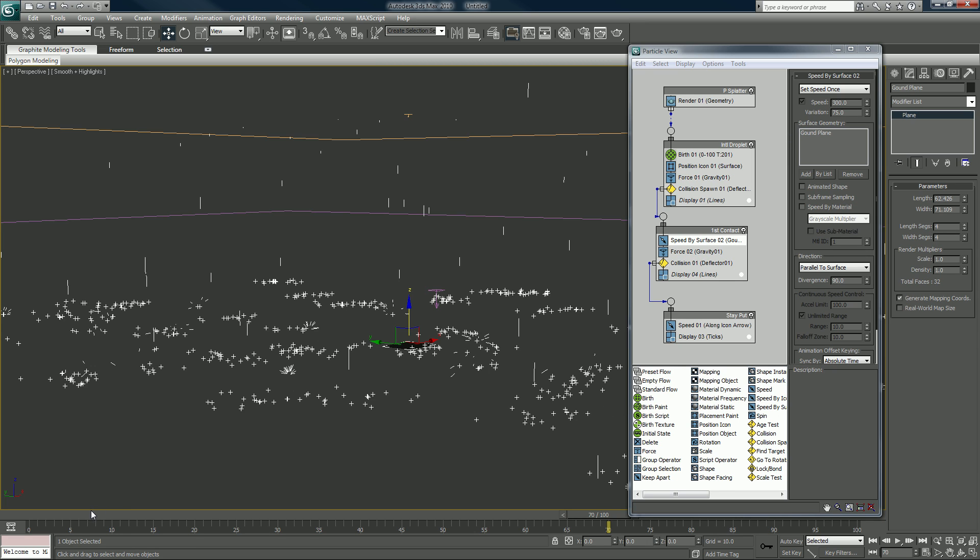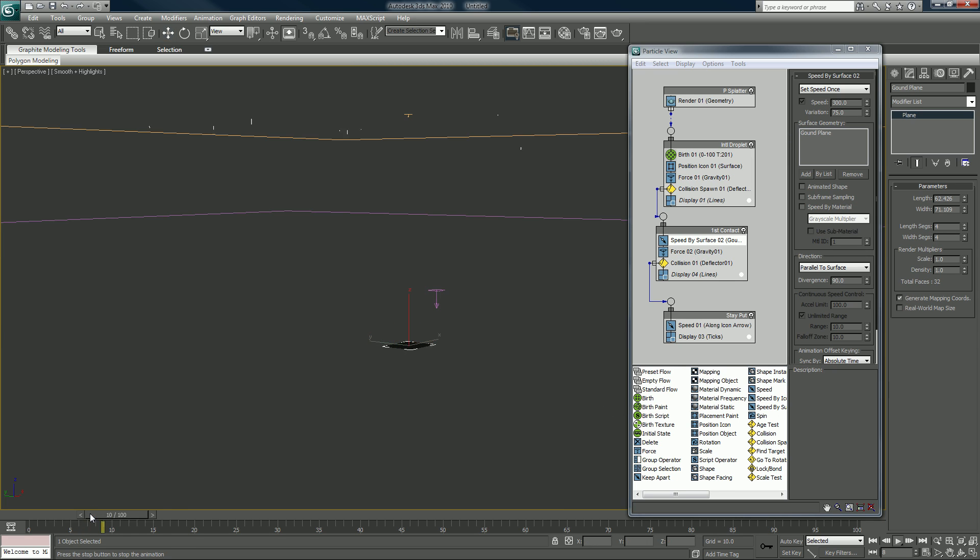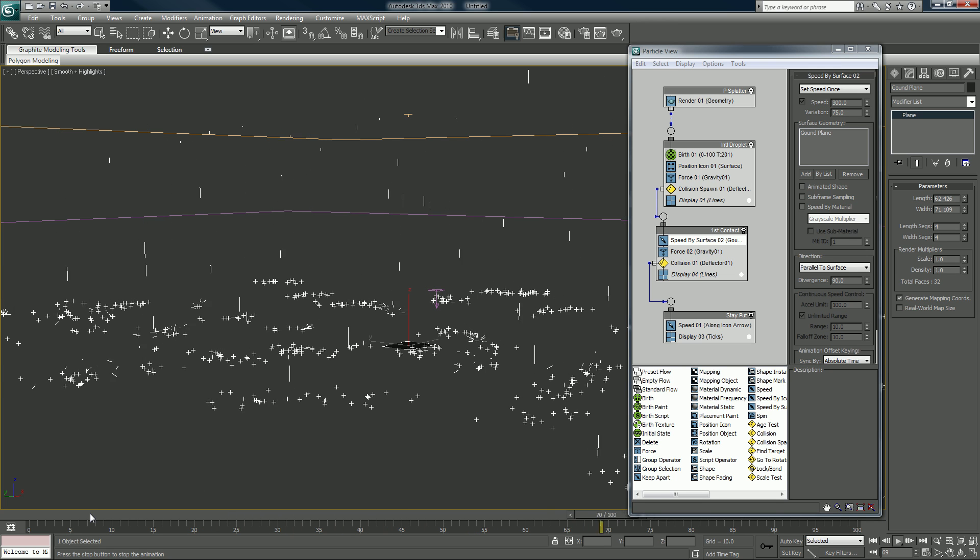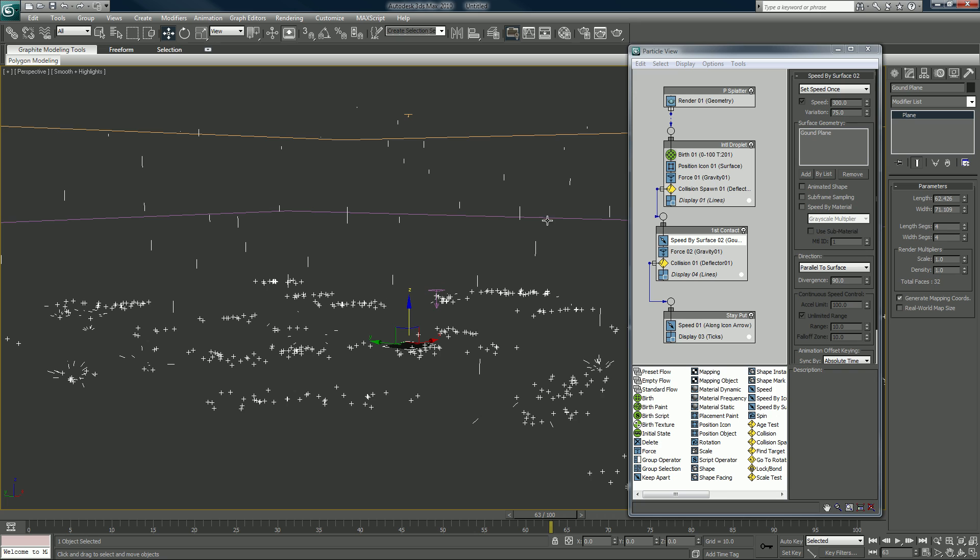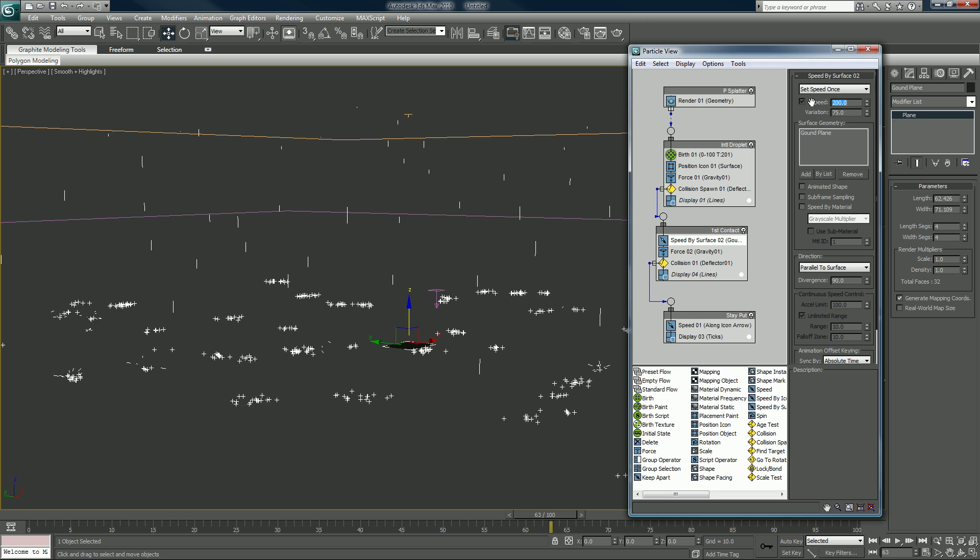So let me look at that real quick. The speed is up awfully high still, 200. And we'll cut the divergence down to 45.